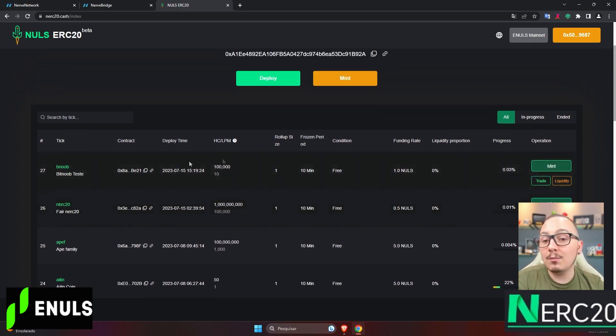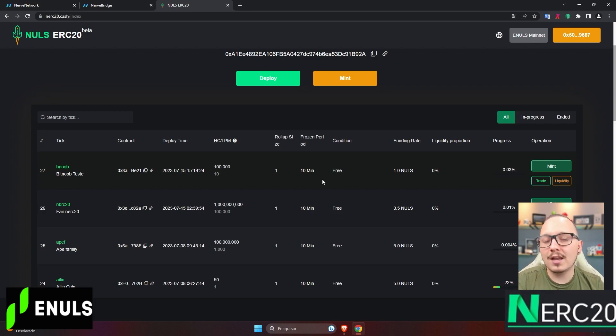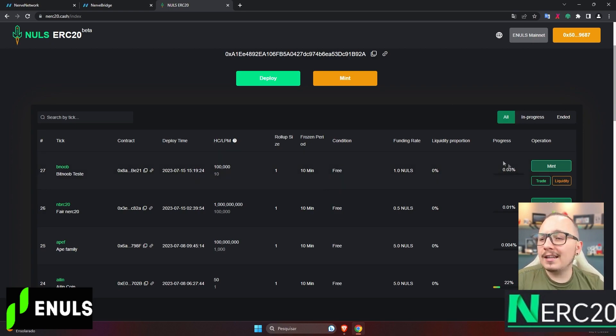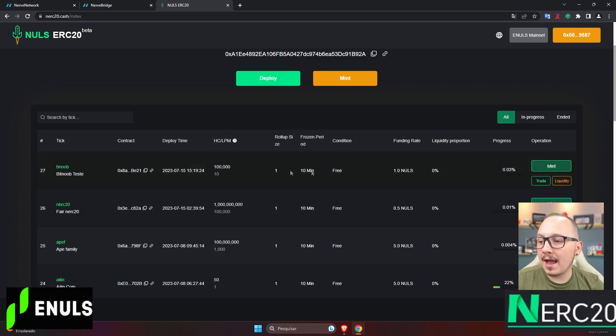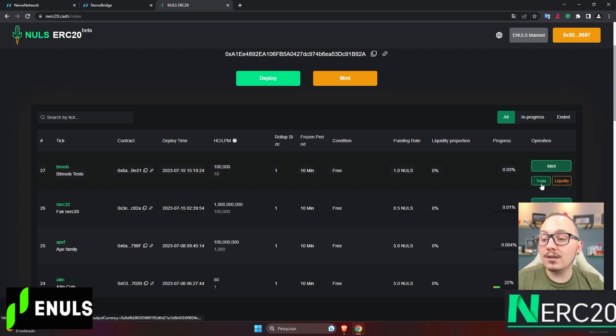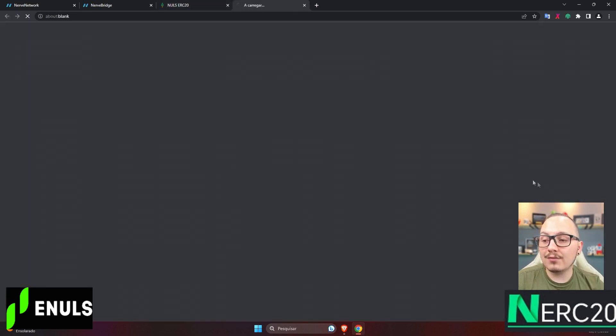However, I've already created the Bitnub test token here, which I used to understand things better before making this video for you. On the right, we have the option to mint, which will mint the token according to the rules provided here. I'll talk more about these rules shortly. There's also the trade option,